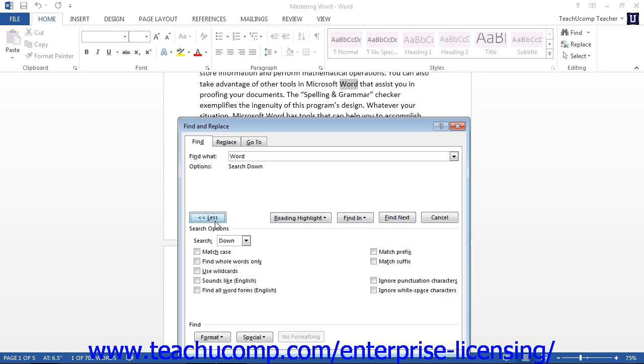You can check any of the options shown by the checkboxes in the Search Options section to enable or disable those parameters when performing your search.